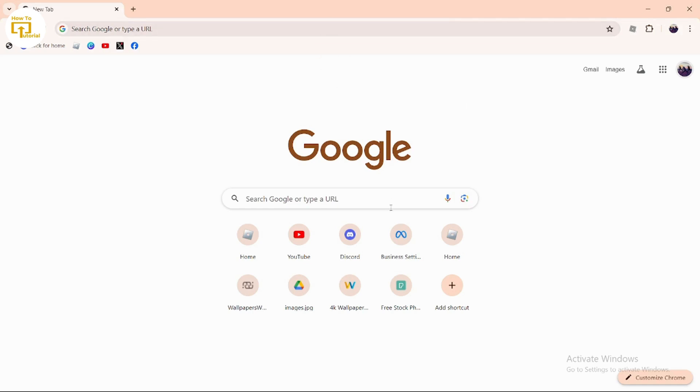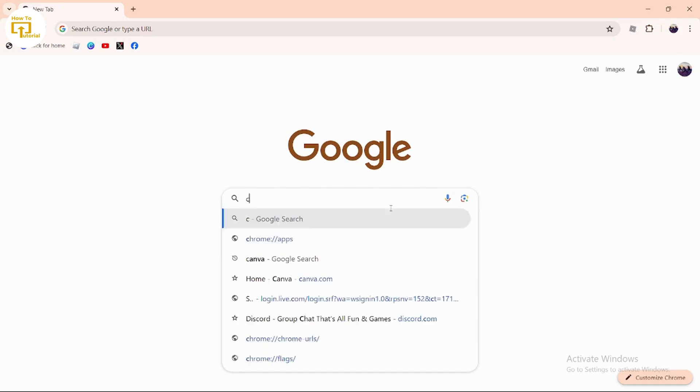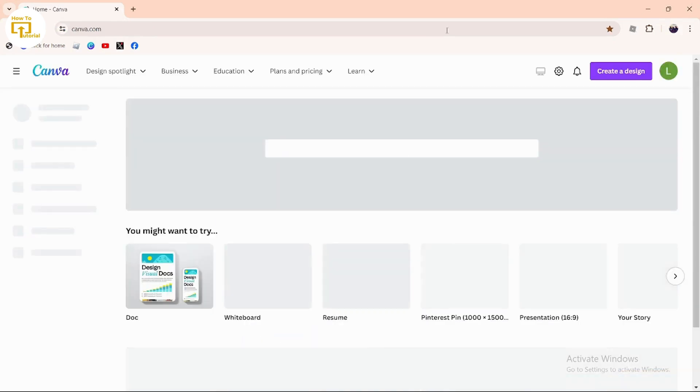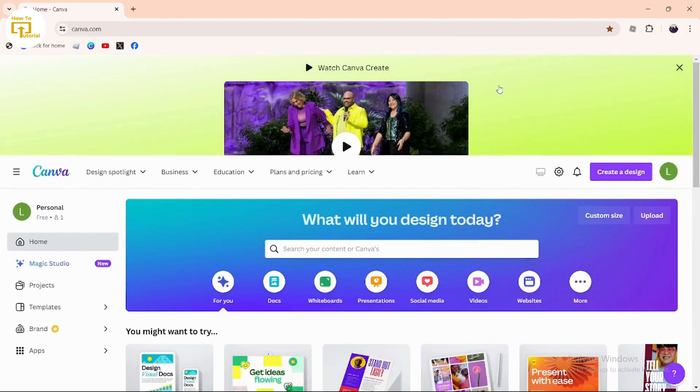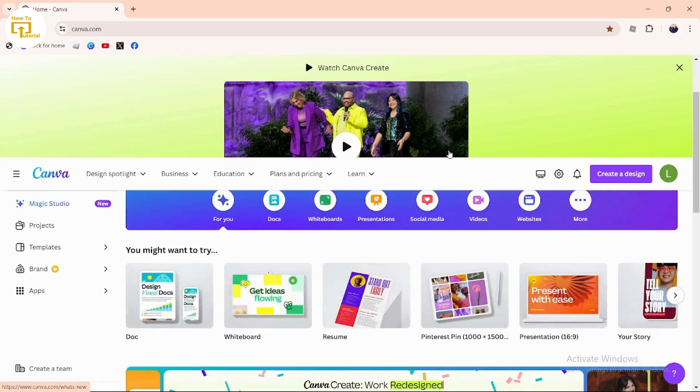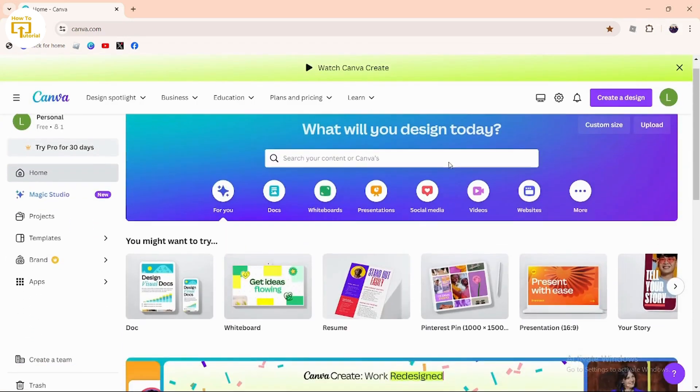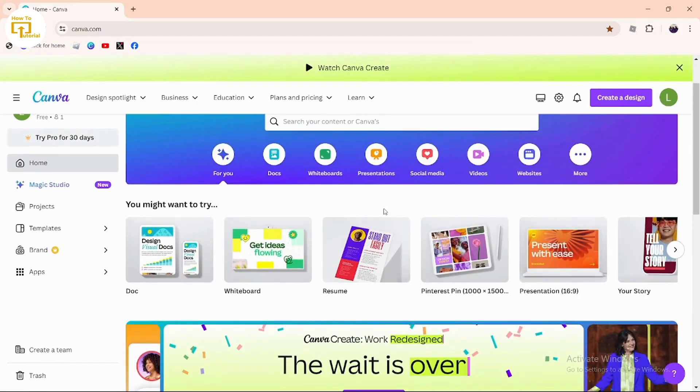In order to open your Canva, in the search bar you can search for canva.com. After searching for canva.com, you can find the following videos. Simply tap on the videos option.